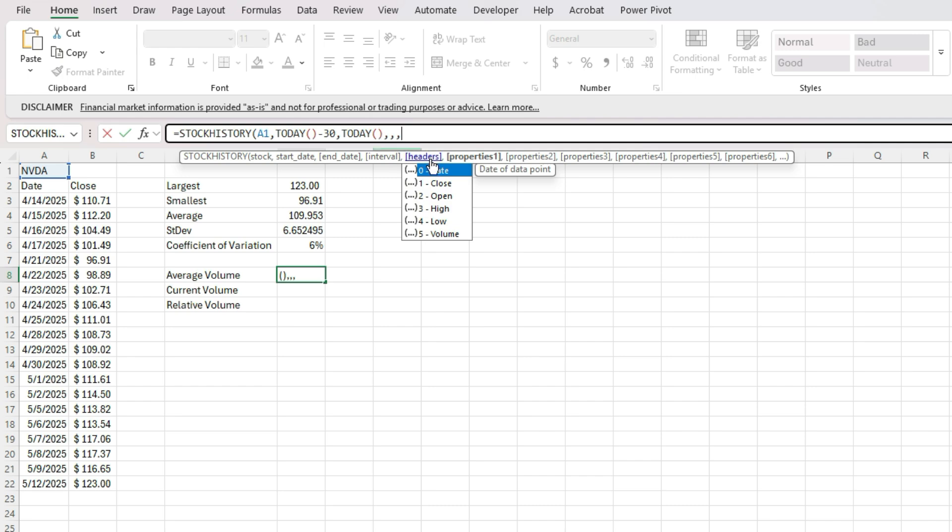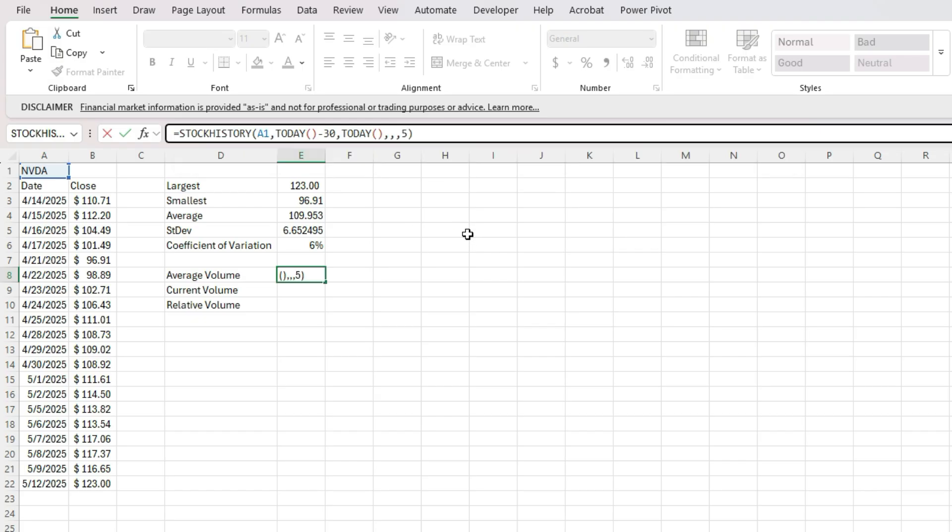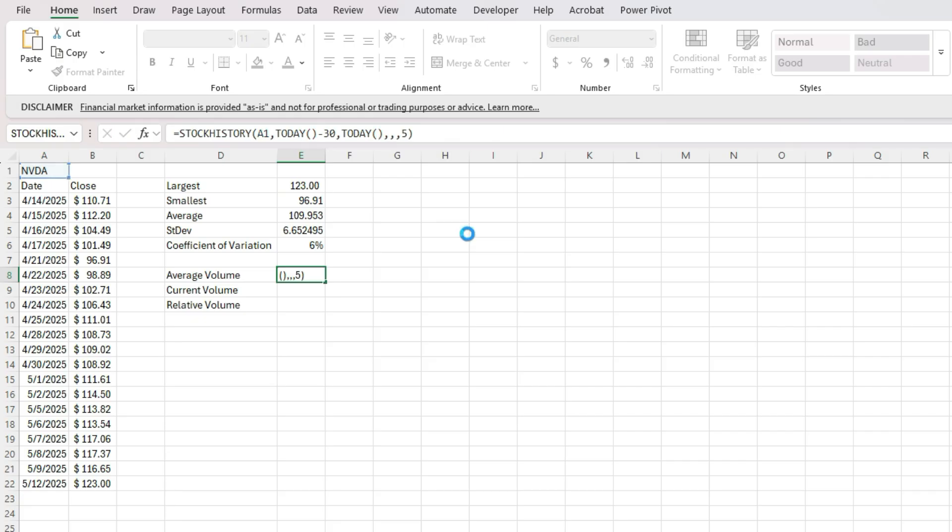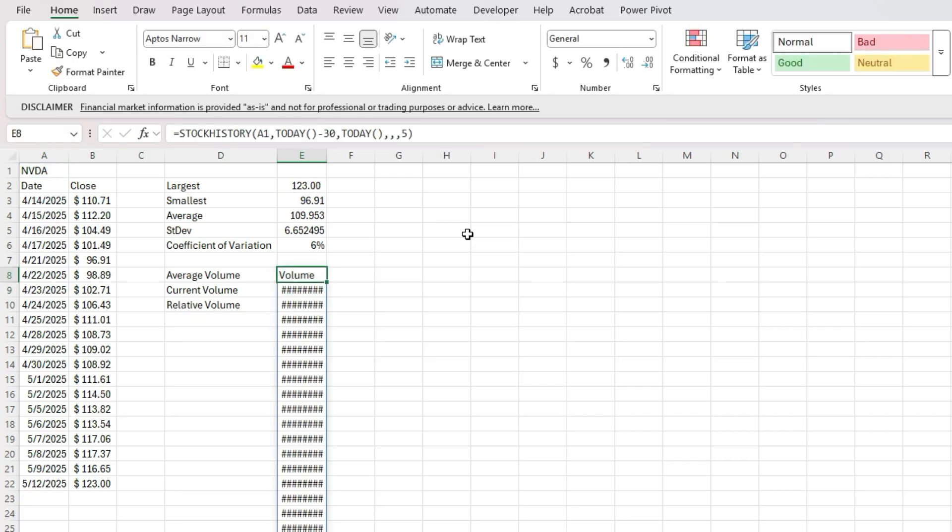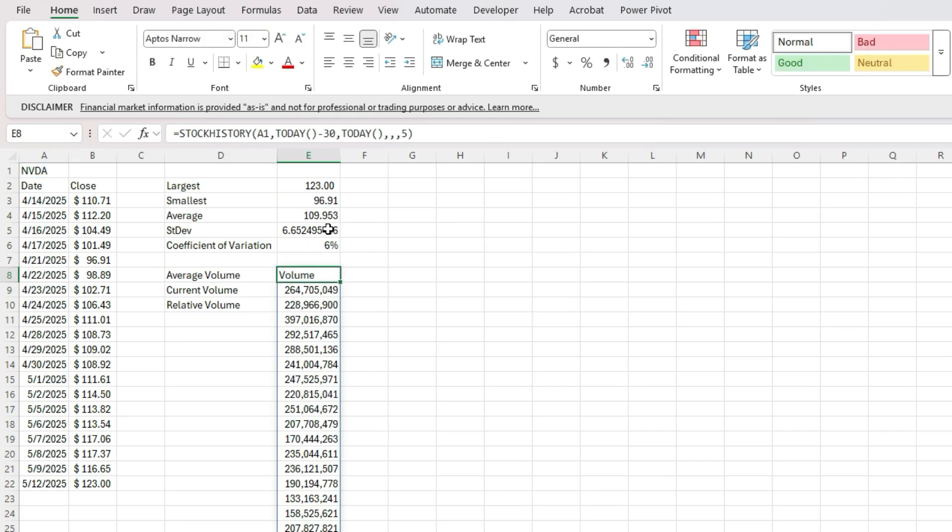So there's an option here for the properties. If you want to include all of them, you have date, closing value, opening, high, low, and the volume. So I just want to pull in the volume. So I'm going to hit enter number five, for that first property value. And that's it. And now I've got Nvidia's volume for the past 30 days.